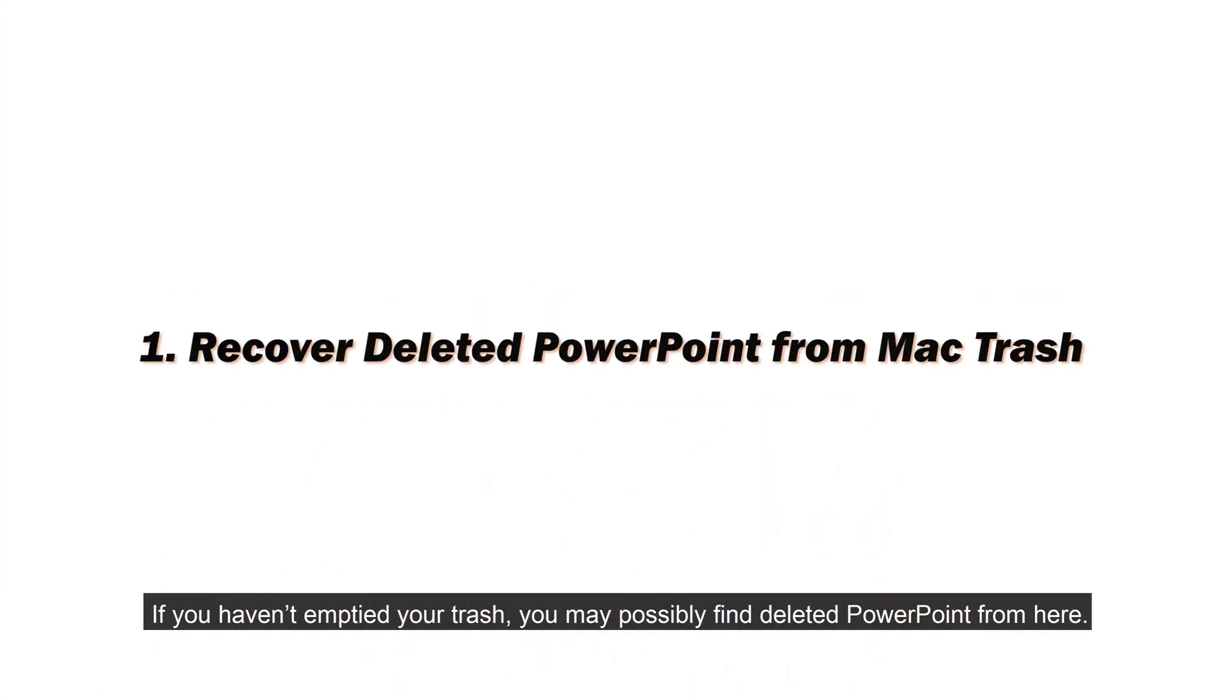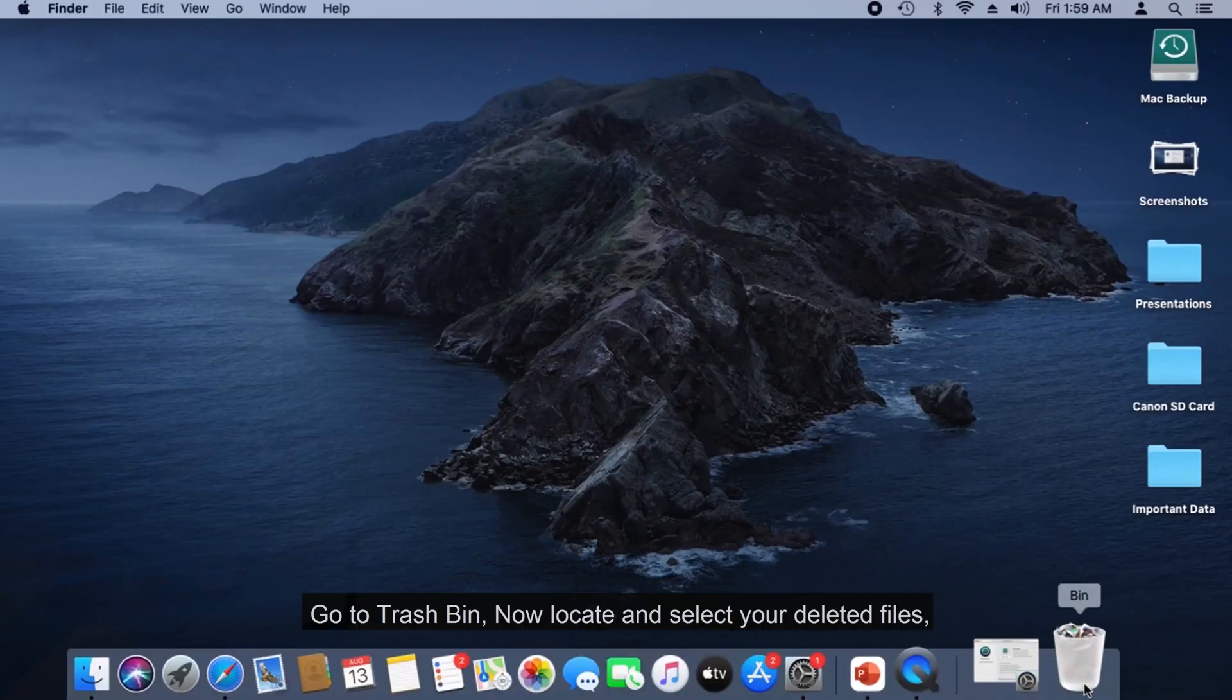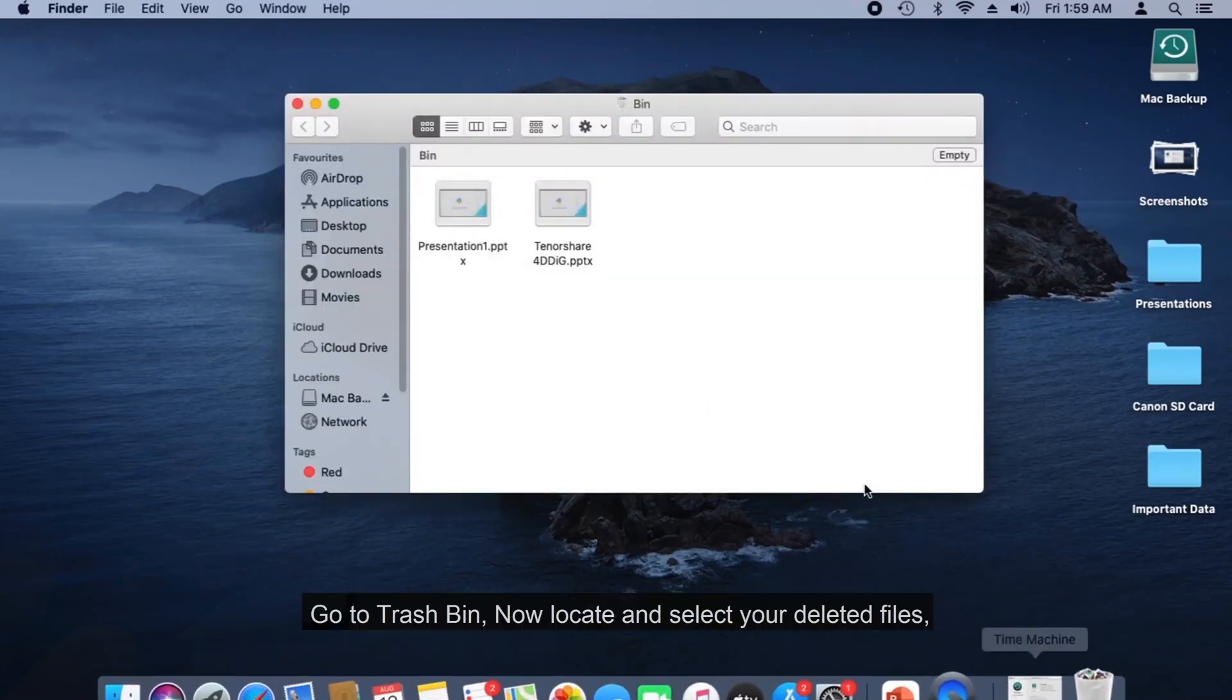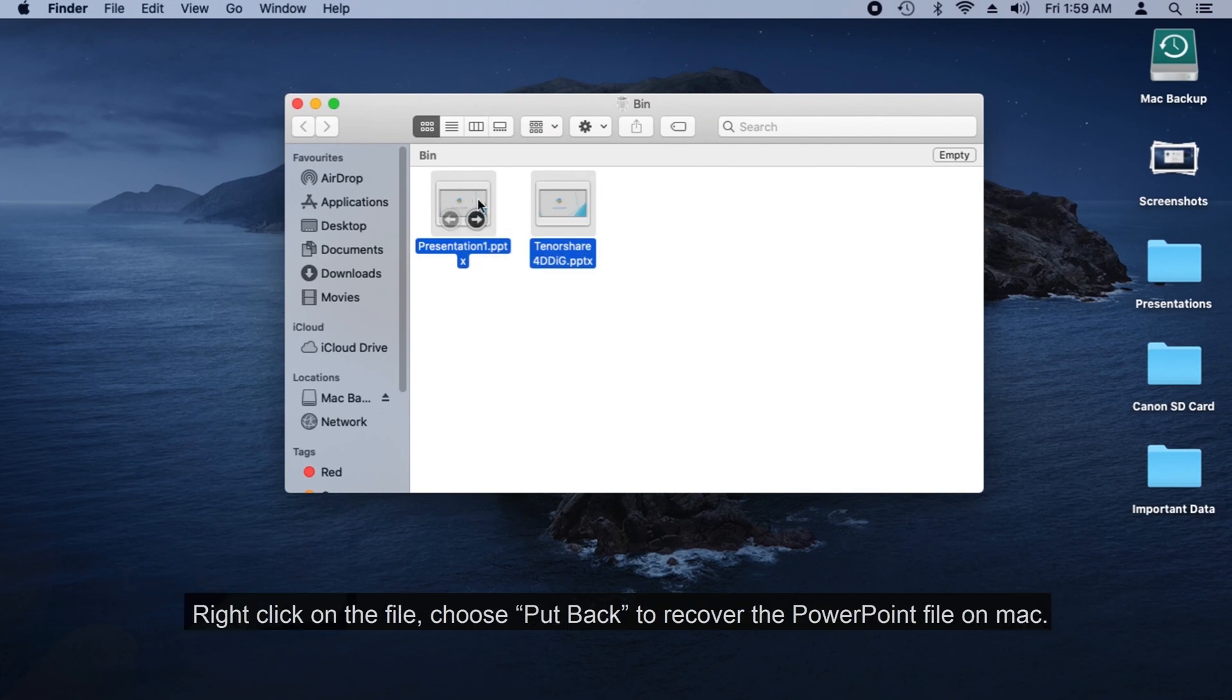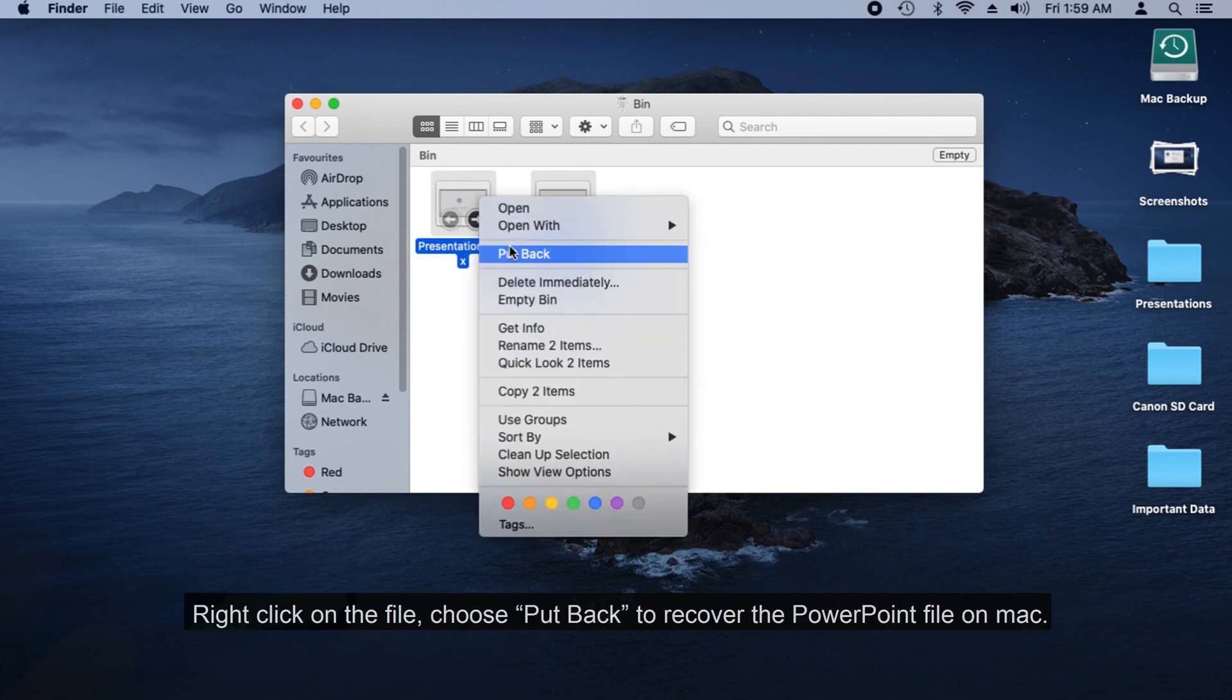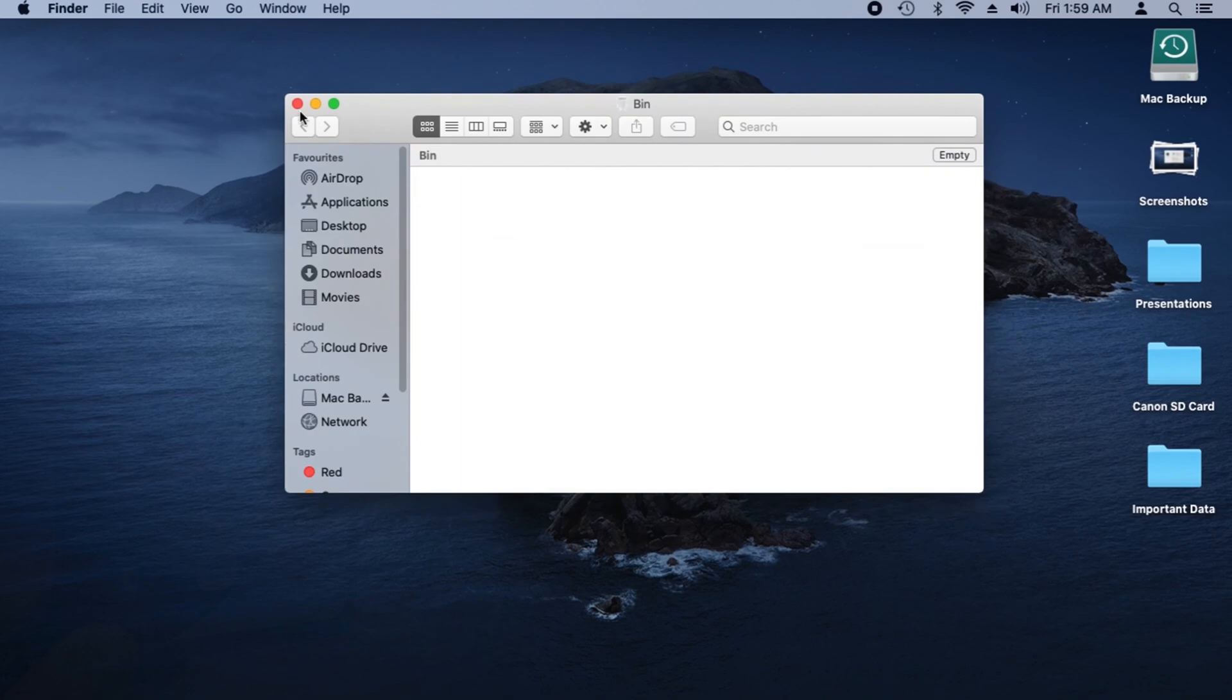If you have not emptied your Trash, you may possibly find deleted PowerPoint from here. Go to Trash Bin, locate and select your deleted files, right-click on the file, choose Put Back to recover the PowerPoint file on Mac.